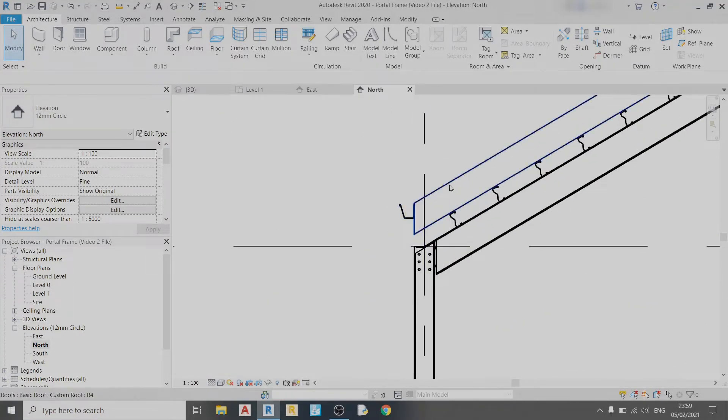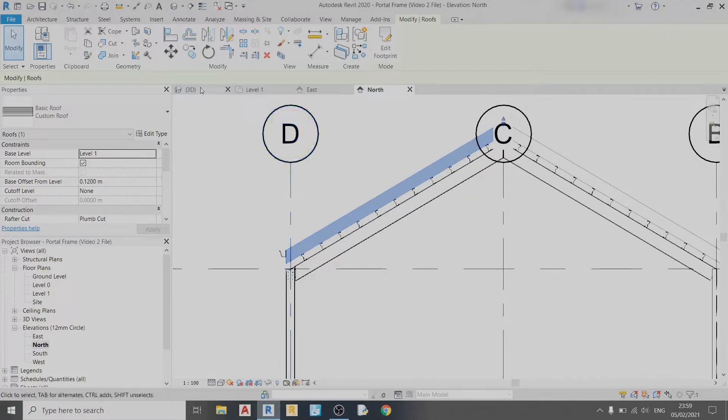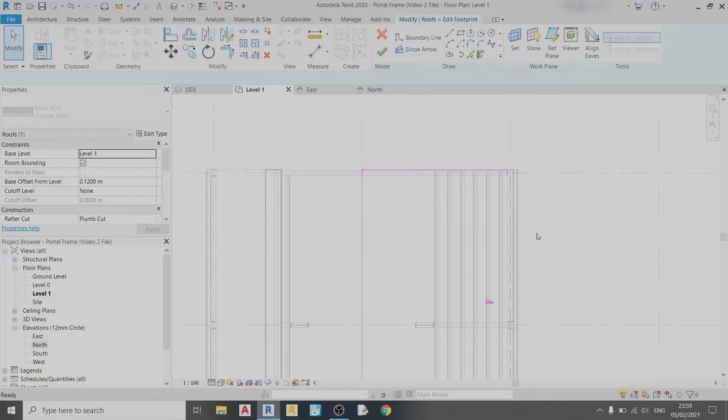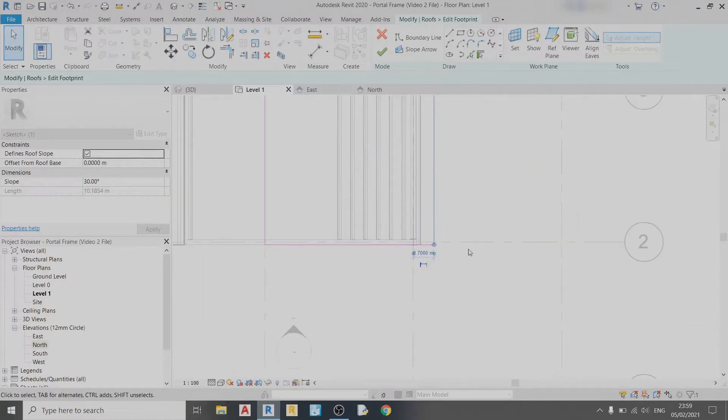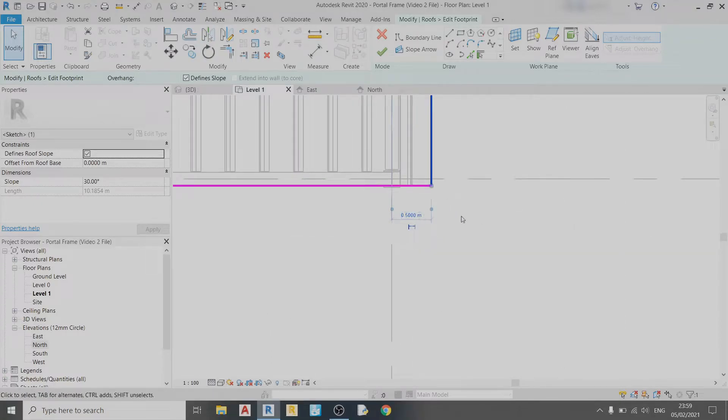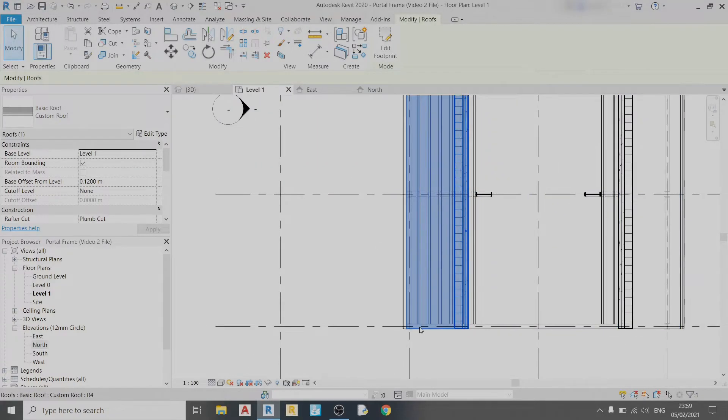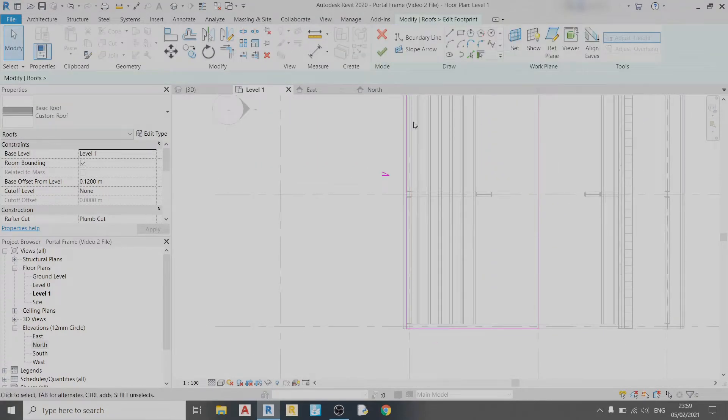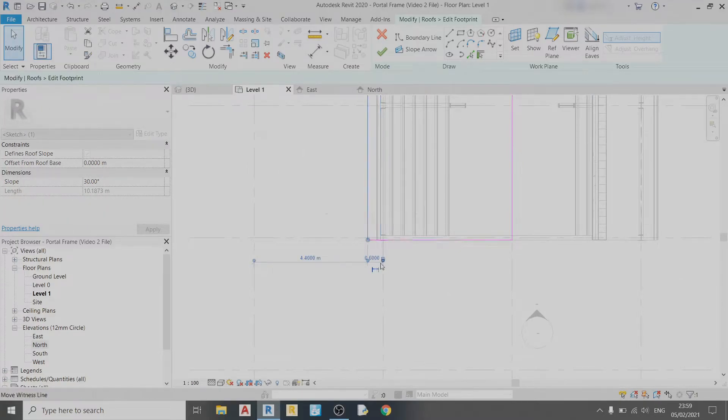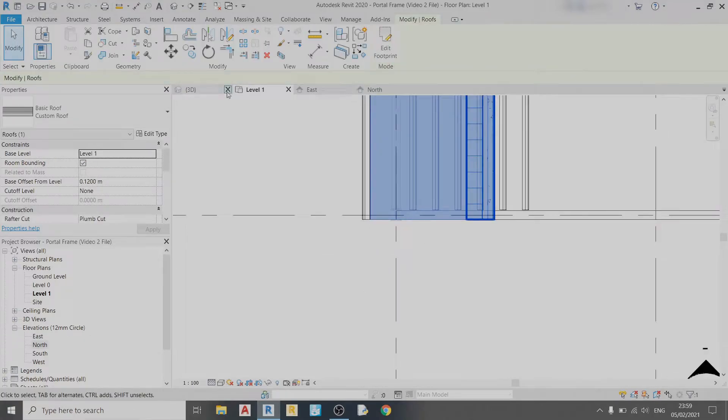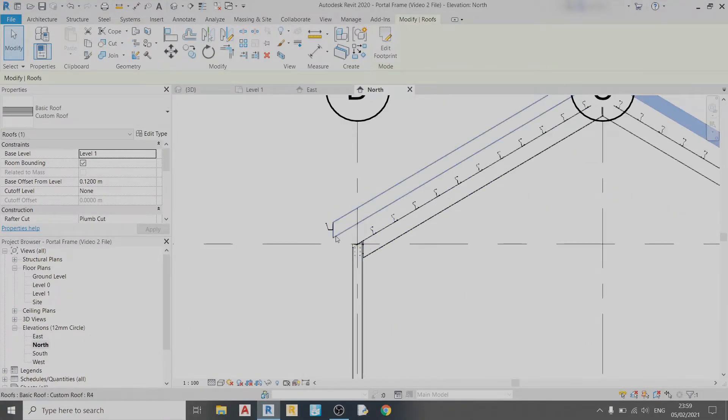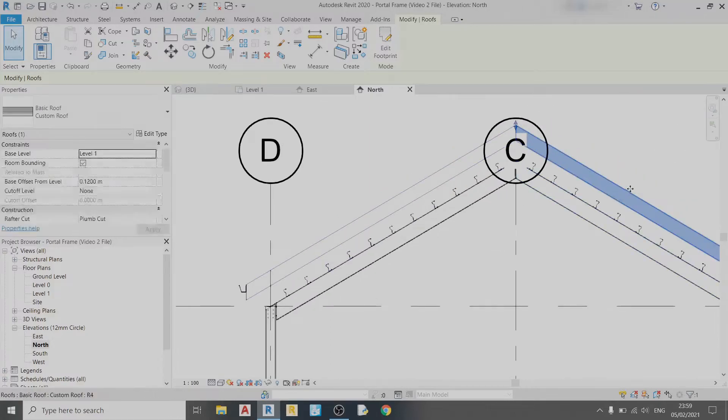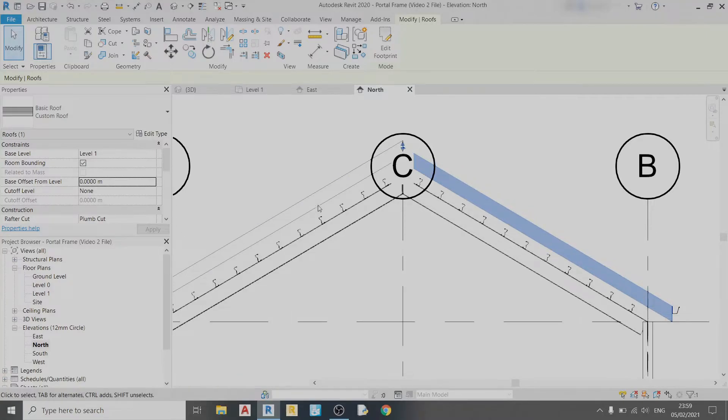I might want to extend the roof towards the left, so I can go back to the Level One view and extend this roof by about 0.5 meters. Click OK. Same for the one on the left—drag it over 0.5 meters. In the north view you can see it's slightly extended.